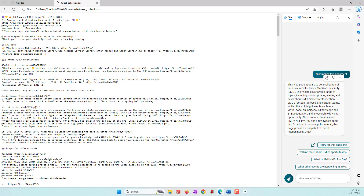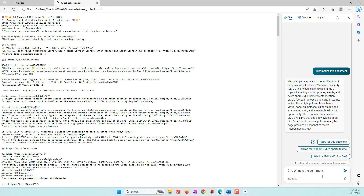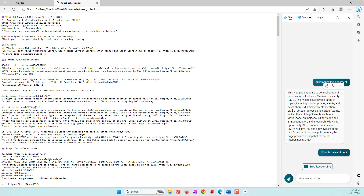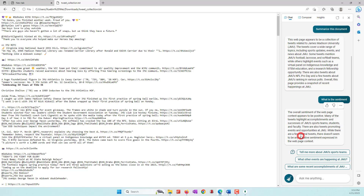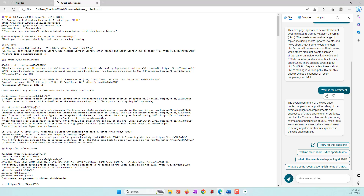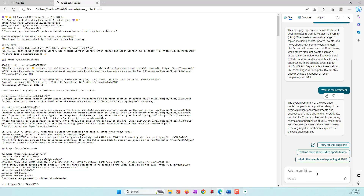Now you can try asking more questions. The ChatGPT integration in Edge can answer based on the tweet content. For example, let's do a simple sentiment analysis. Ask: 'What is the sentiment?' The results show that the overall sentiment is very positive — they highlight accomplishment and success. A few tweets are neutral, but there are no negative sentiments expressed.